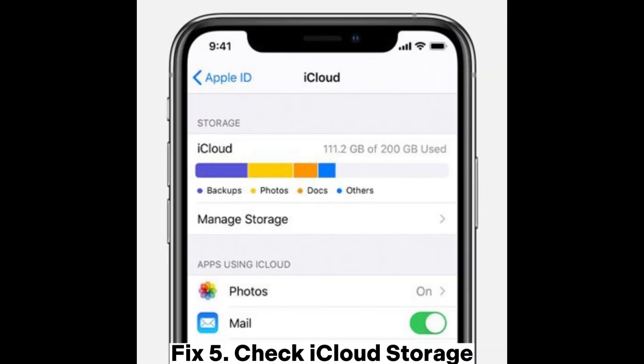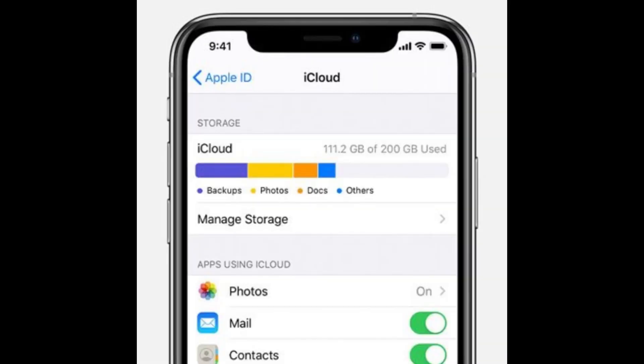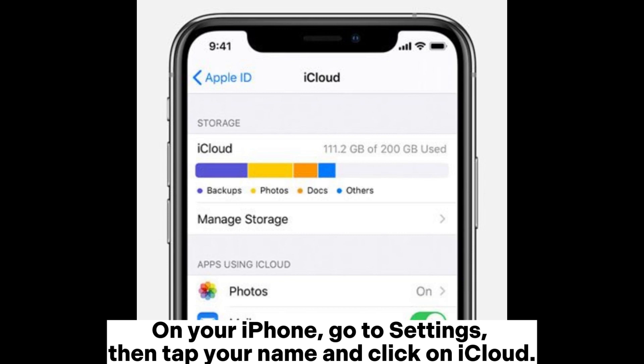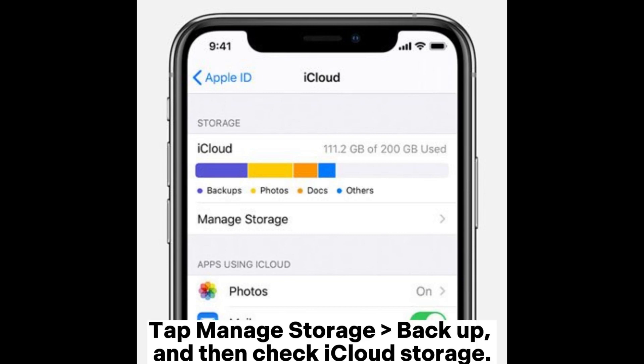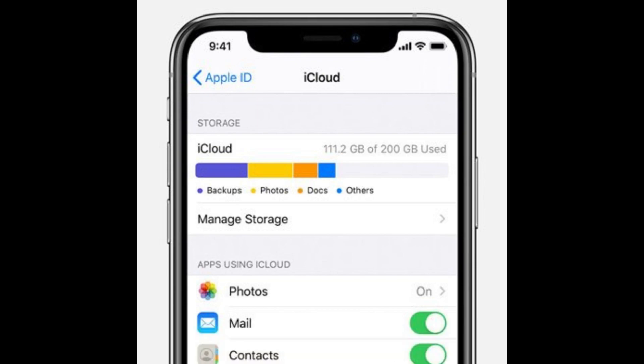Fix 5: Check iCloud storage. On your iPhone, go to Settings, then tap your name and click on iCloud. Tap Manage Storage, then Backup, and check your iCloud storage.